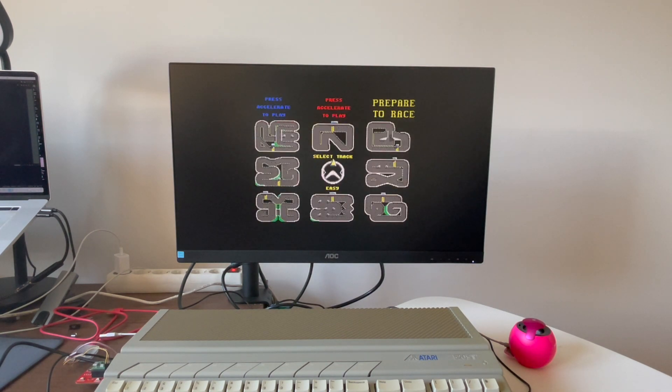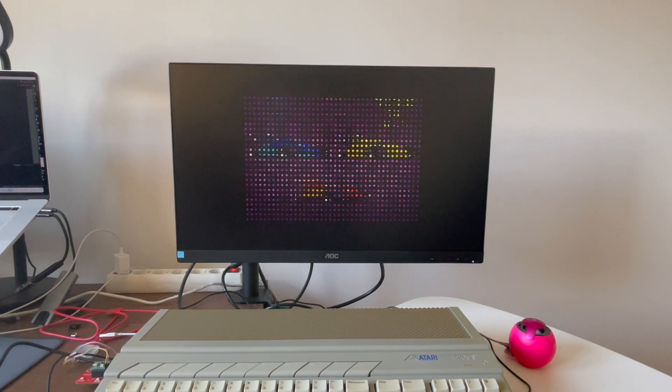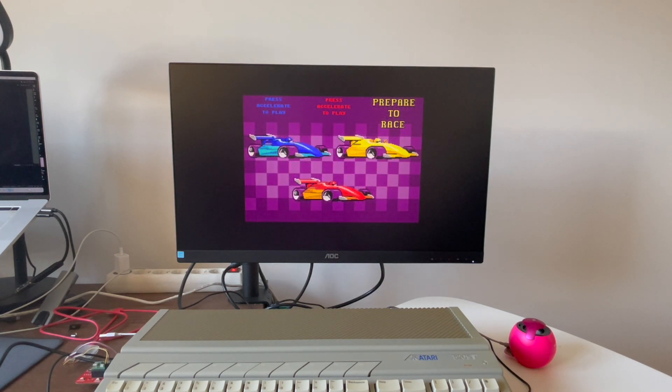This was one of my favorite games when I was 14, 15 years old.